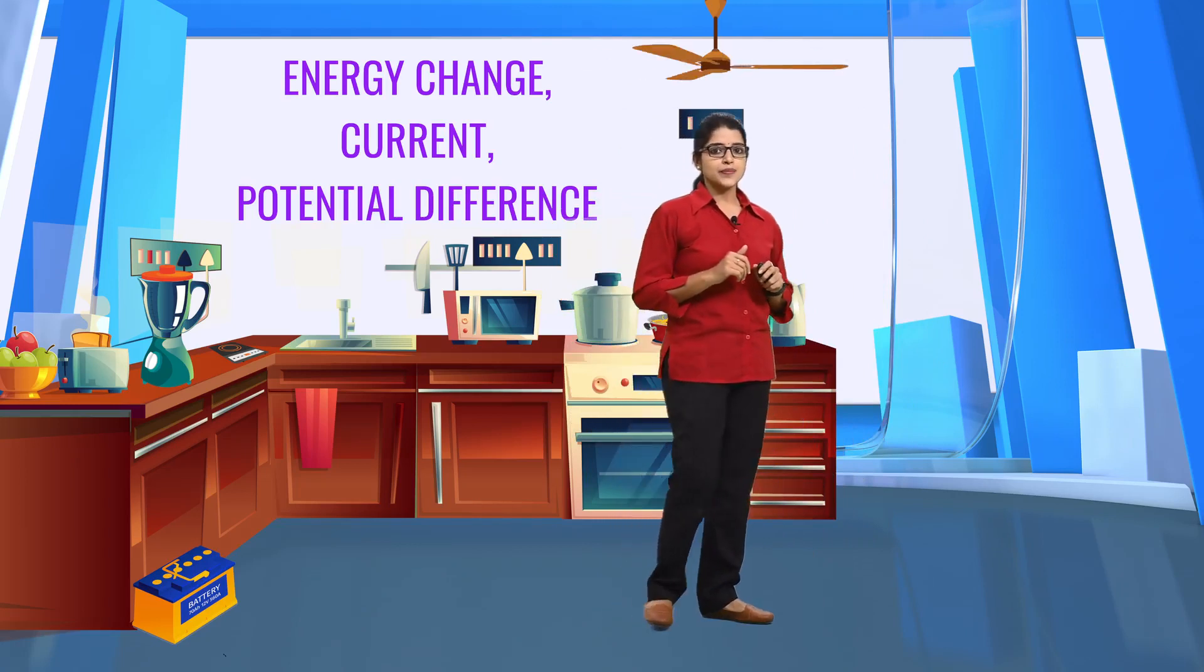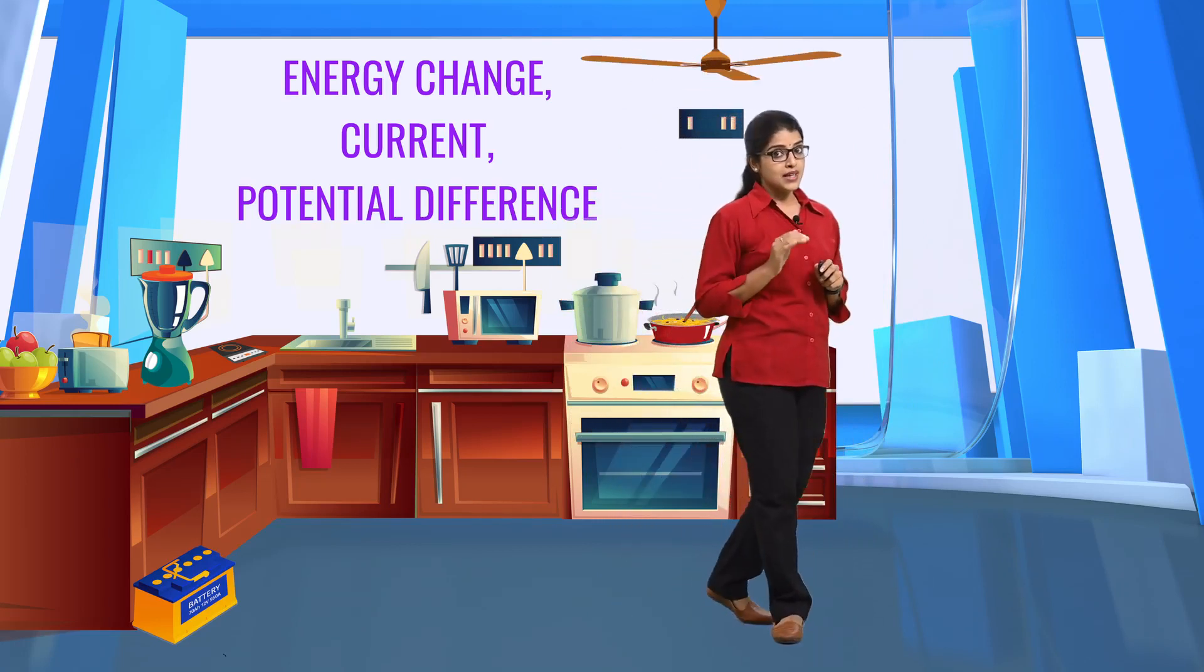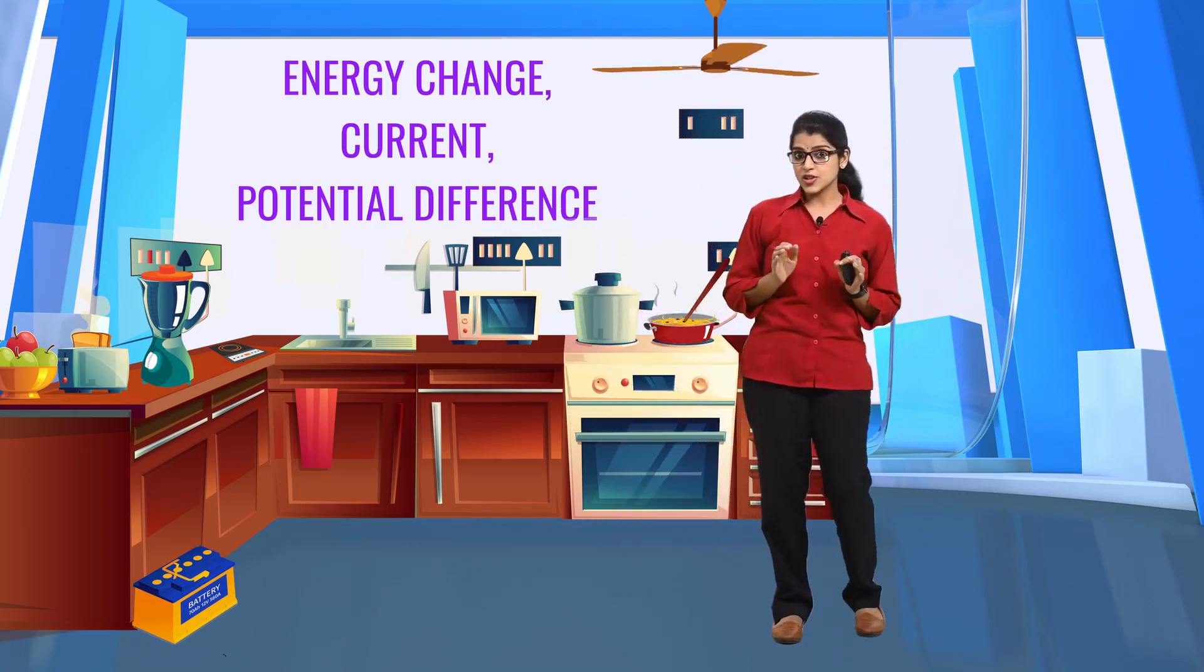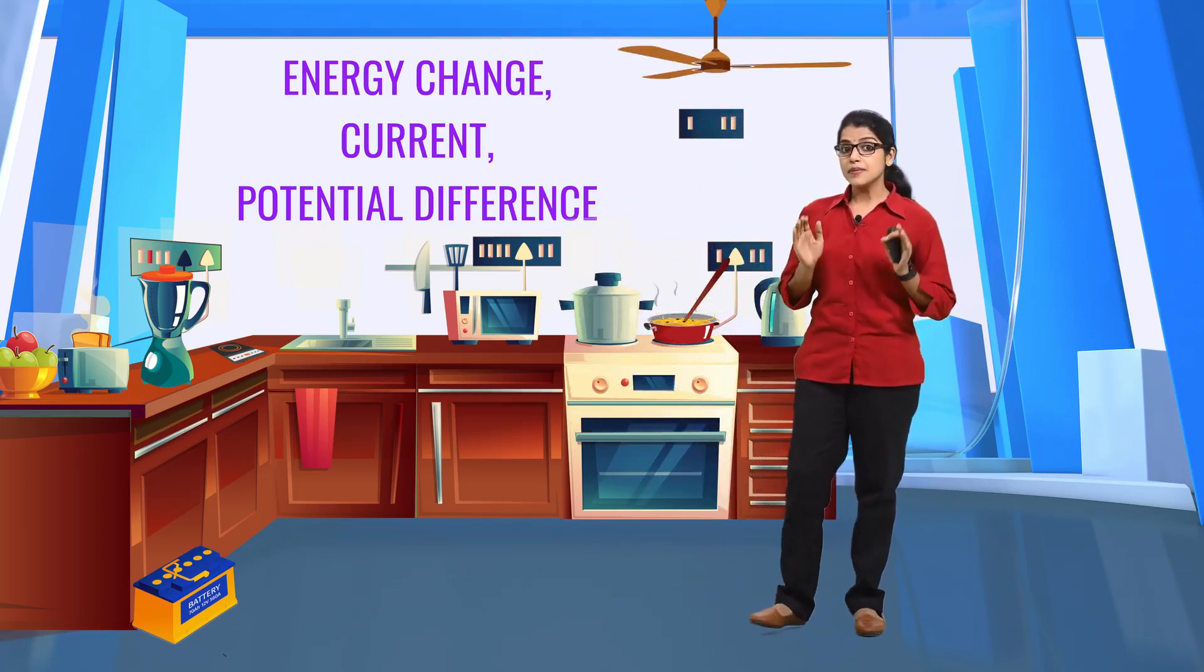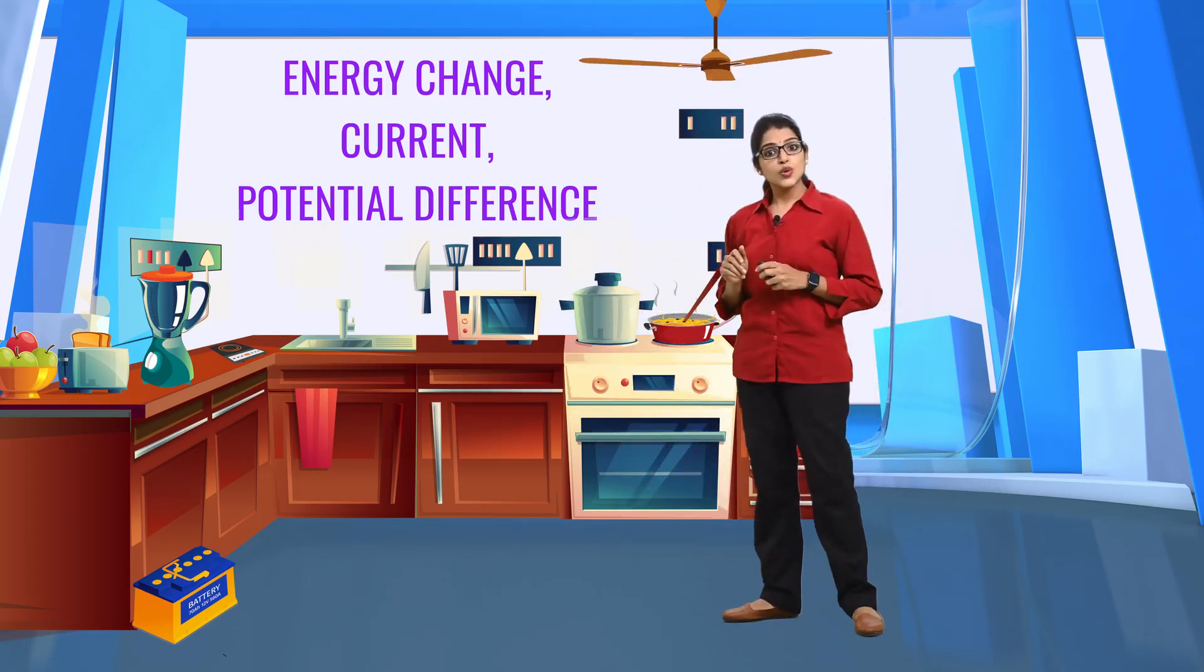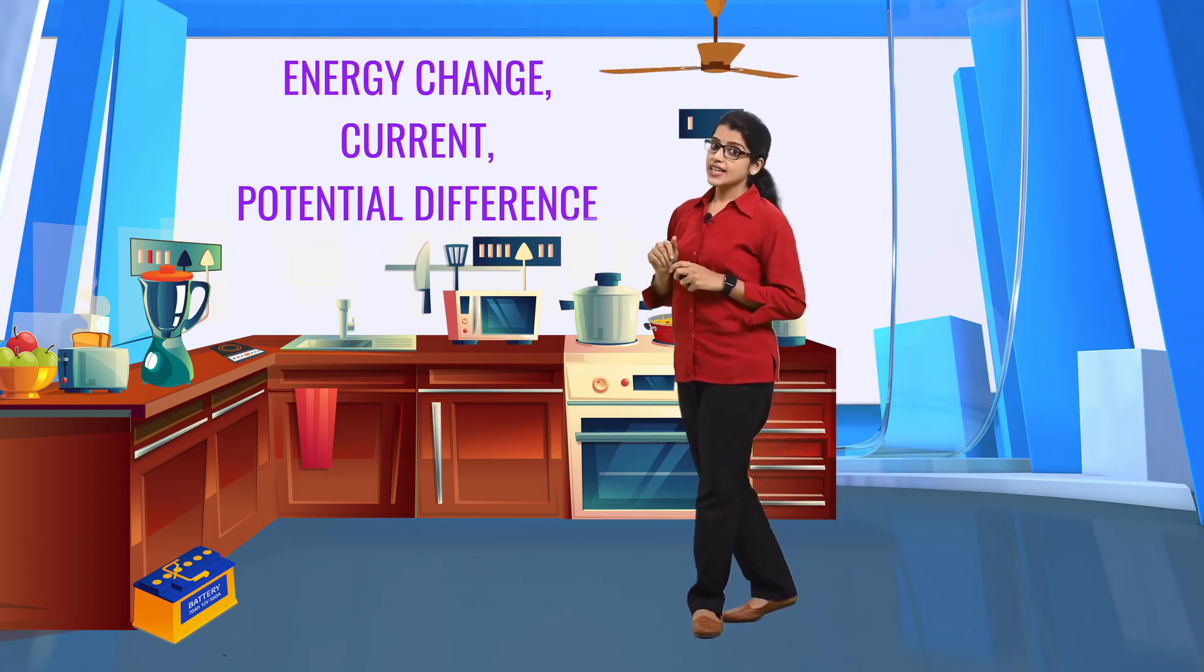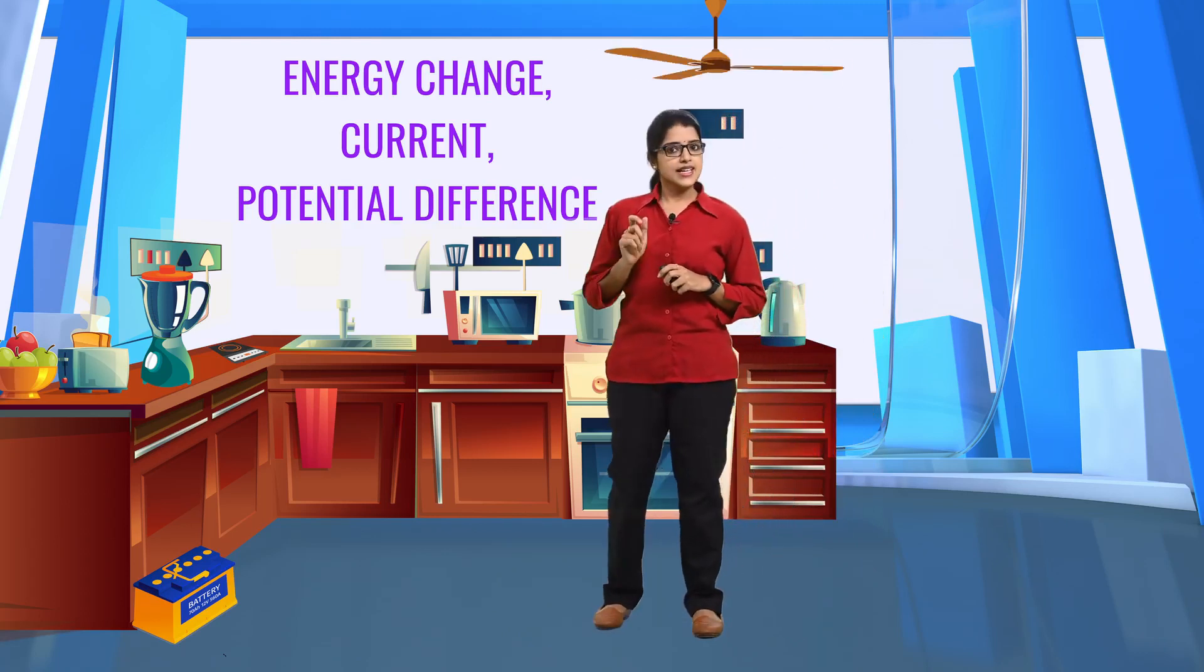Let's see some of them: bulb, electric heater, mixer, storage battery, induction cooker, etc.